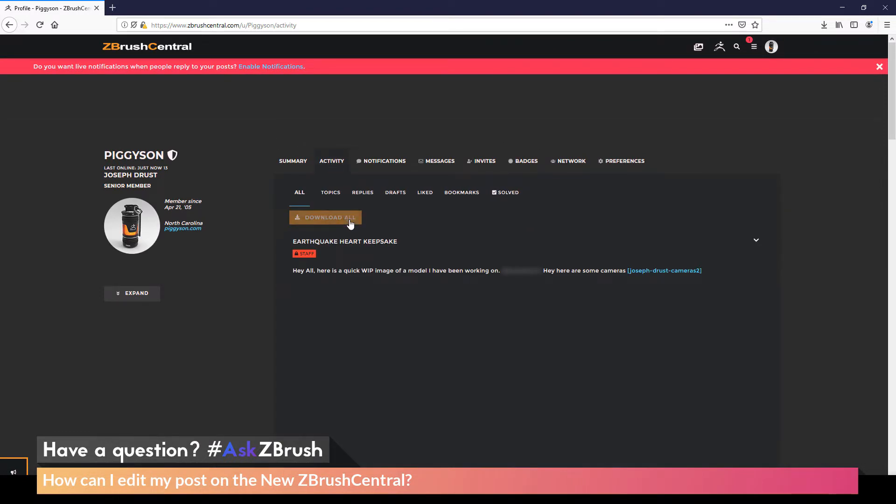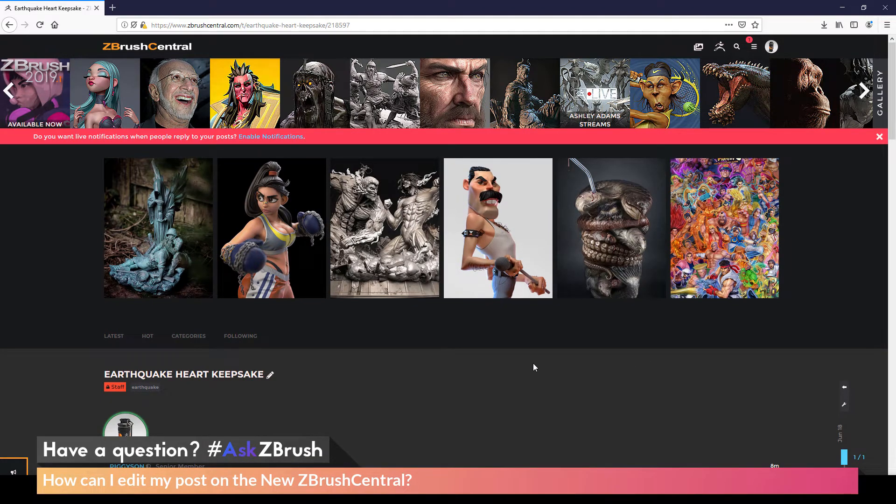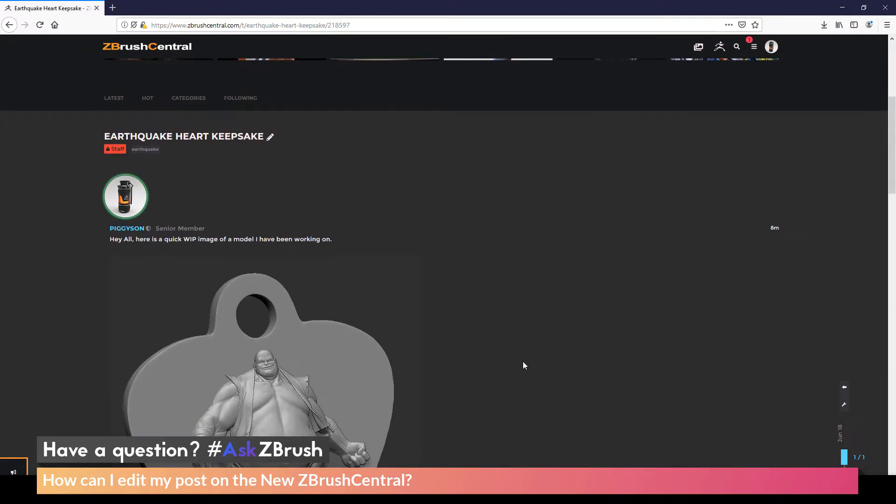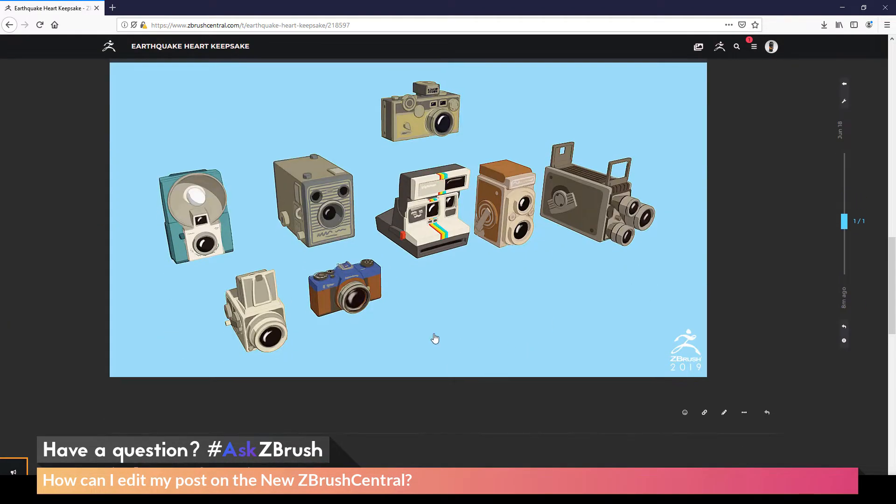In the Activity page, just locate the post that you want to modify. So I'm going to click the Earthquake Heart Keepsake here. It's now going to go directly to my post. And here I can scroll down and see it.